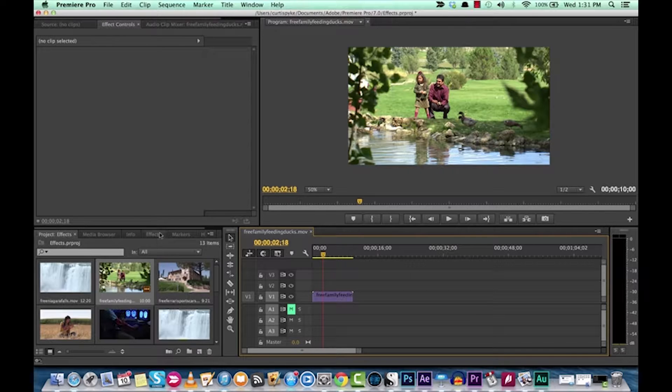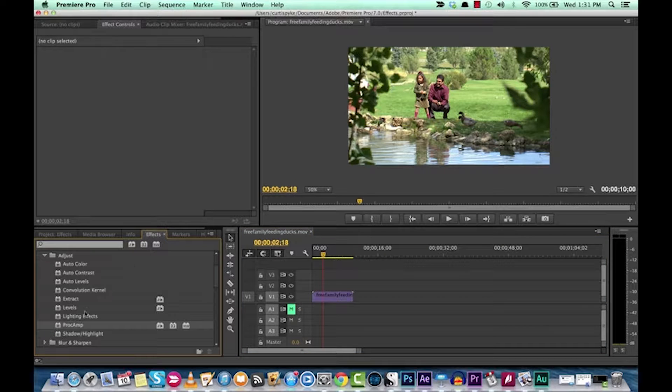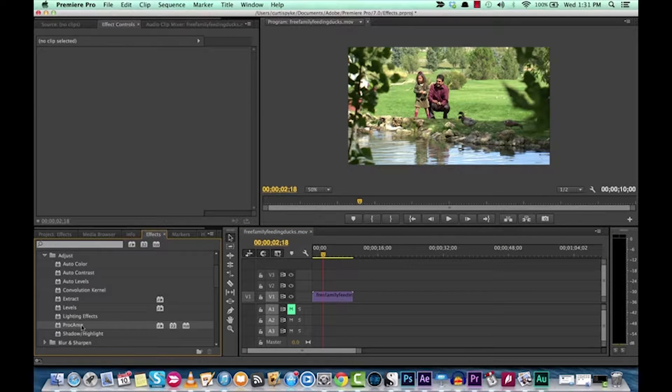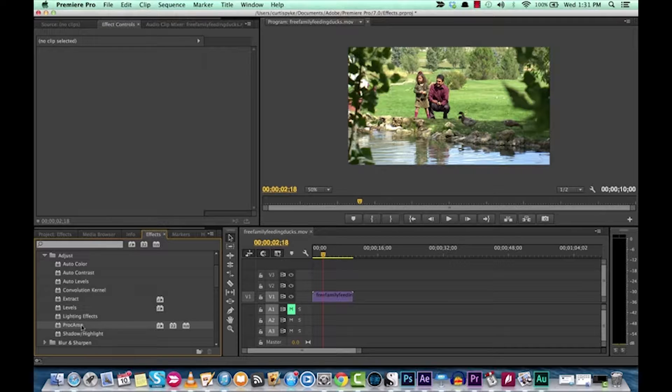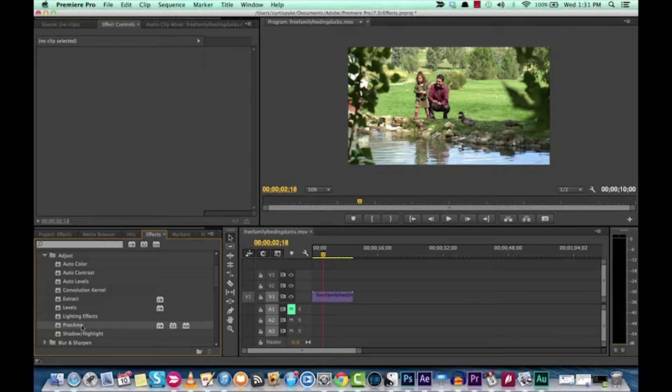Today we're going to look at the Proc Amp effect, or Proc Amp, I don't know how you want to say it, I think it's Proc Amp. Yeah, it's got to be Proc Amp, but basically it stands for Processing Amplification.